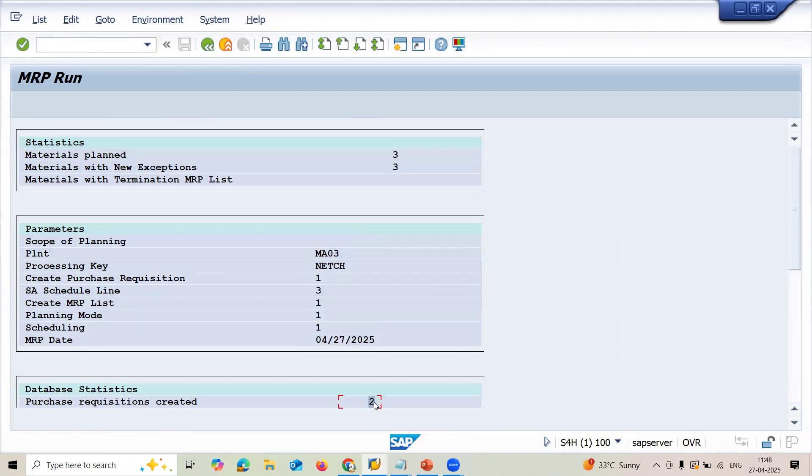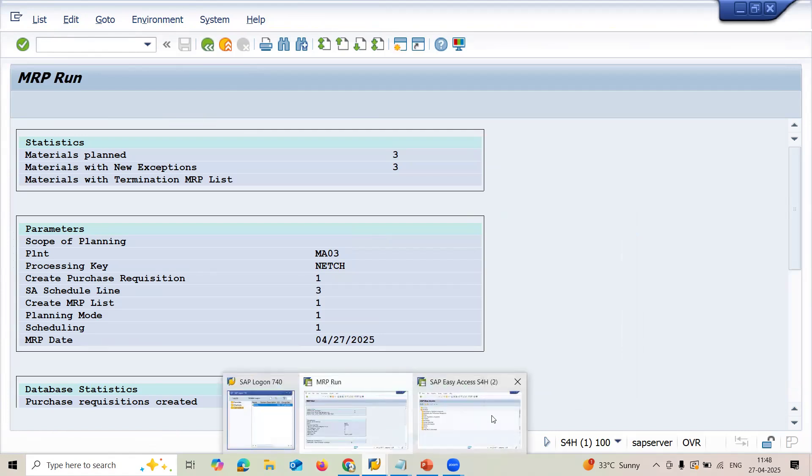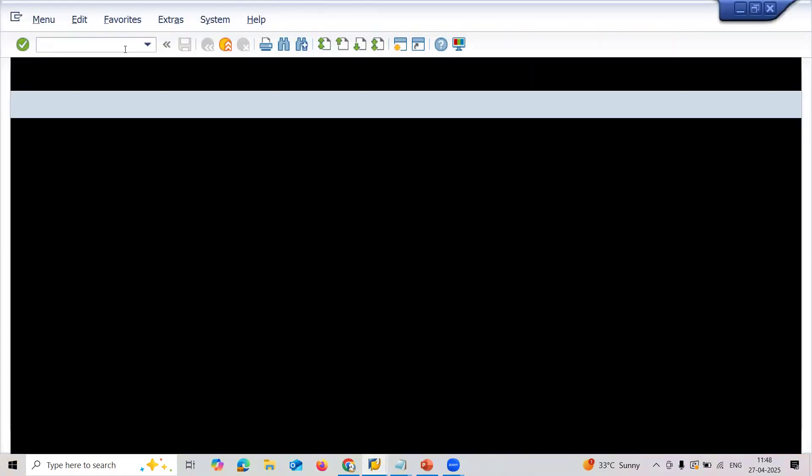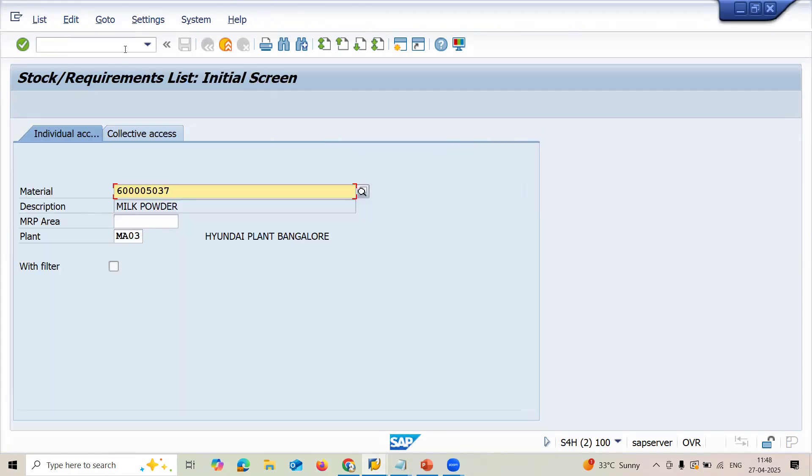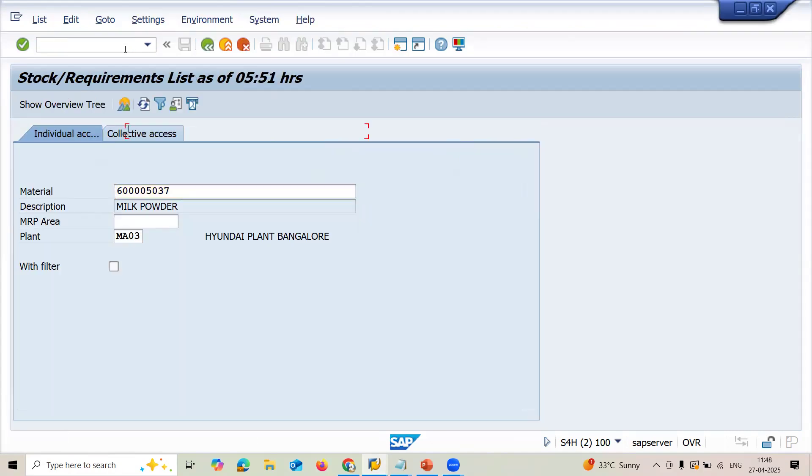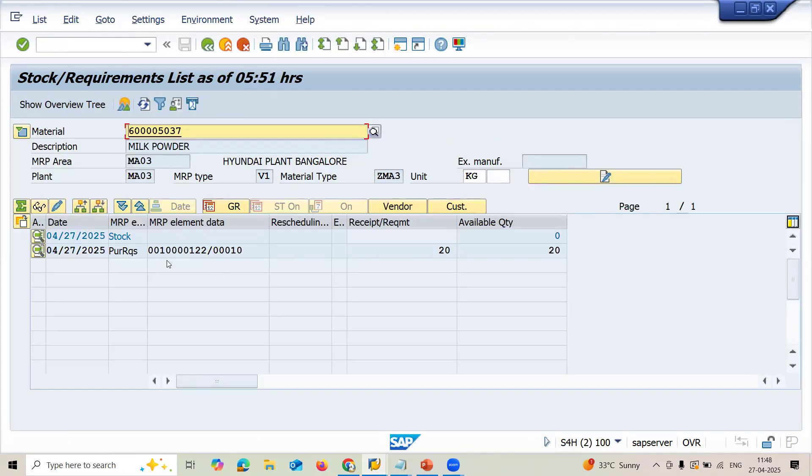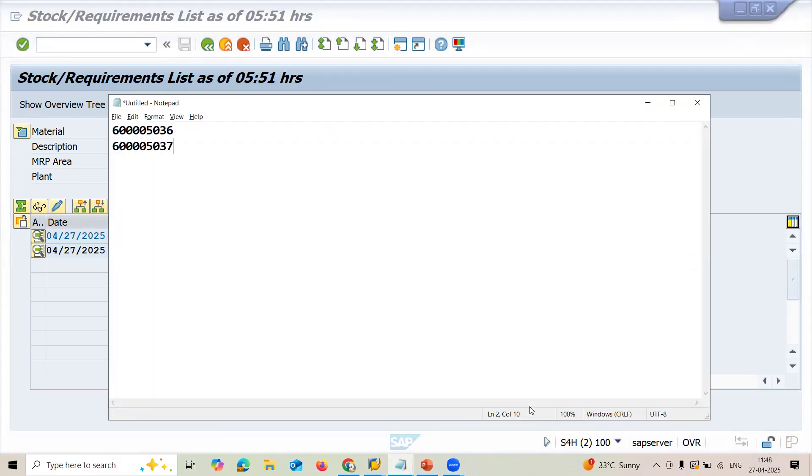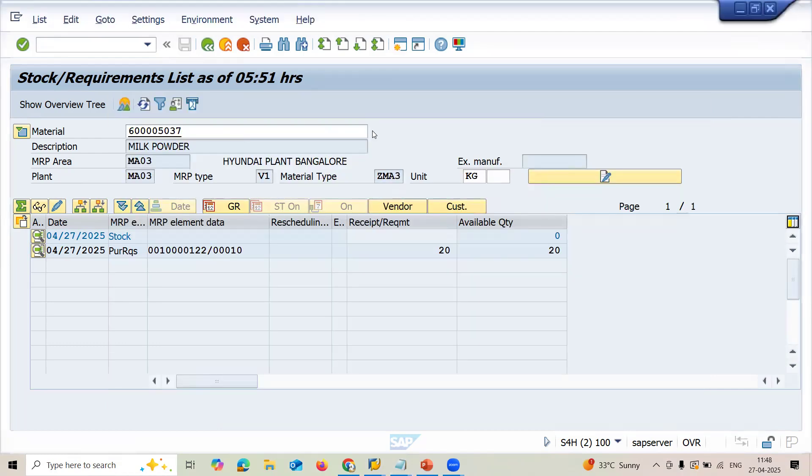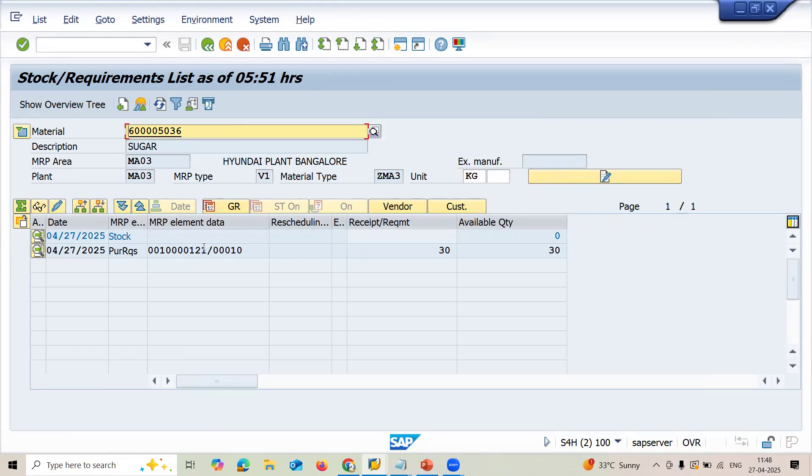Now go to MD04. Transaction code MD04. Press enter. CN for purchase requisition. This is my PR. This is my PR. PR number one. Another one, this is PR, second PR.